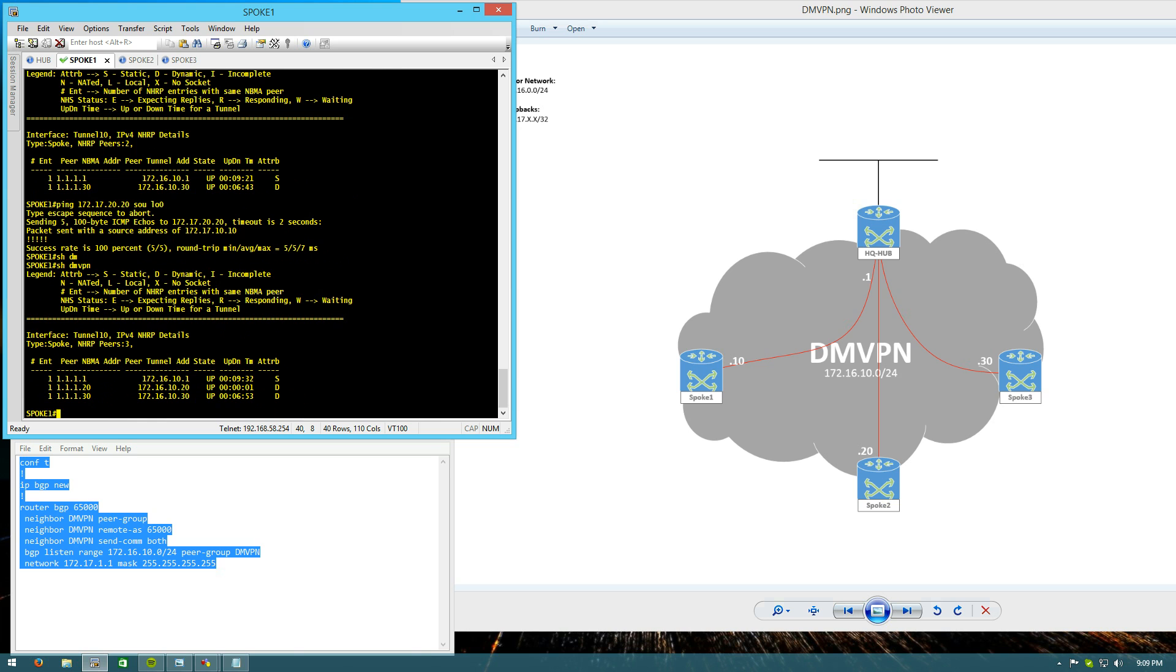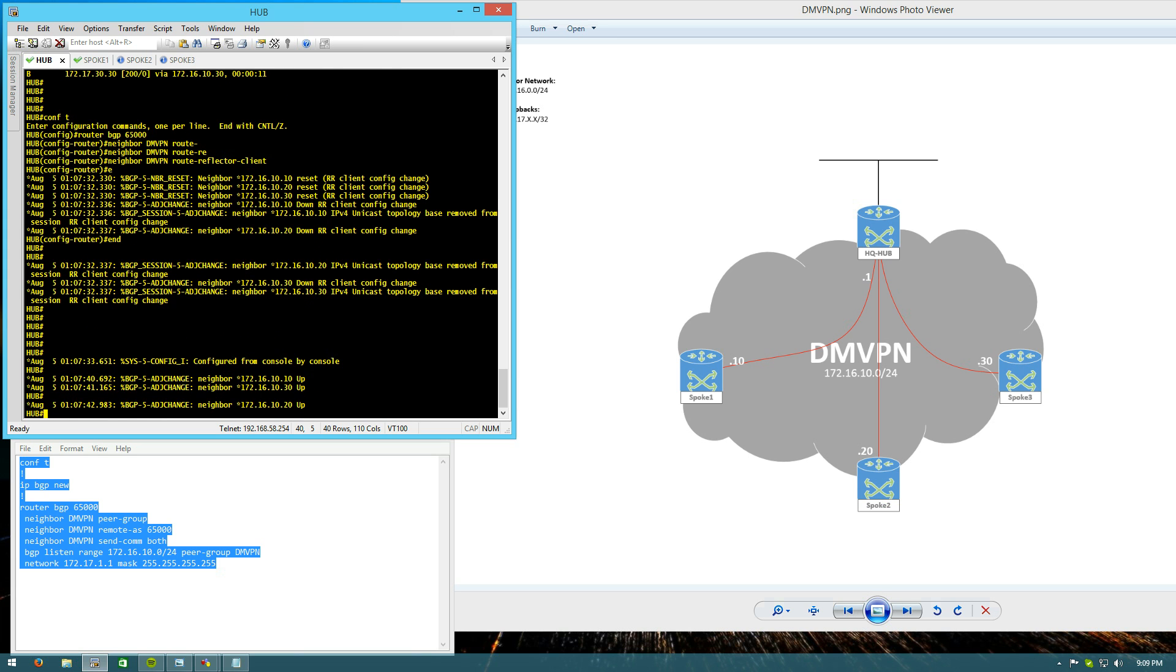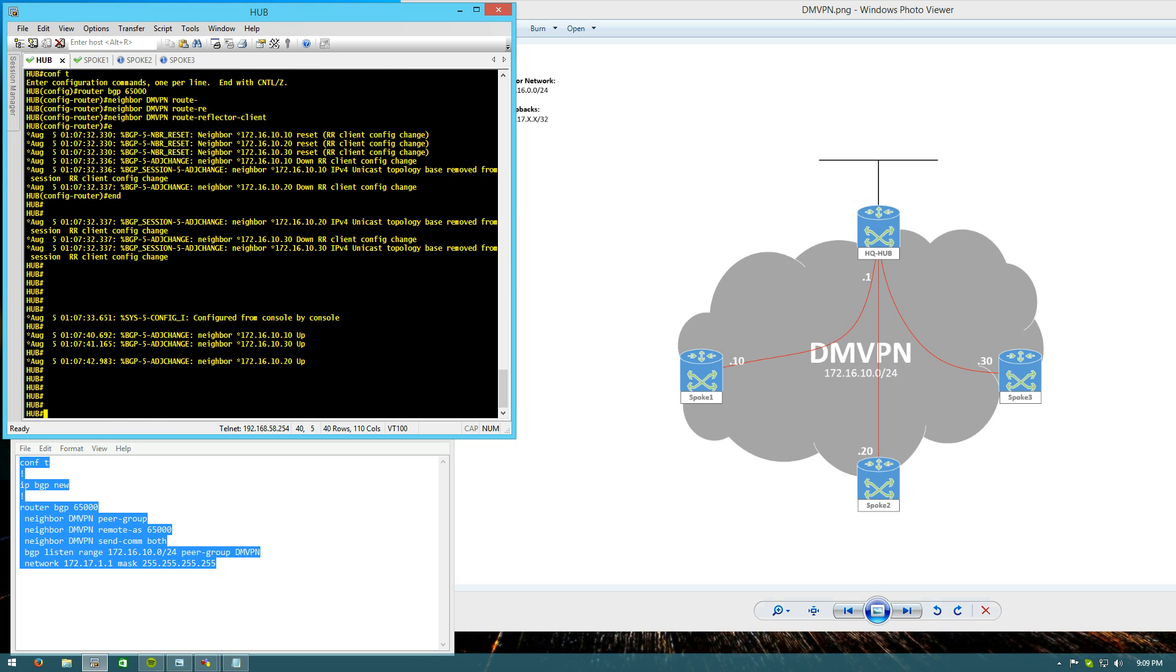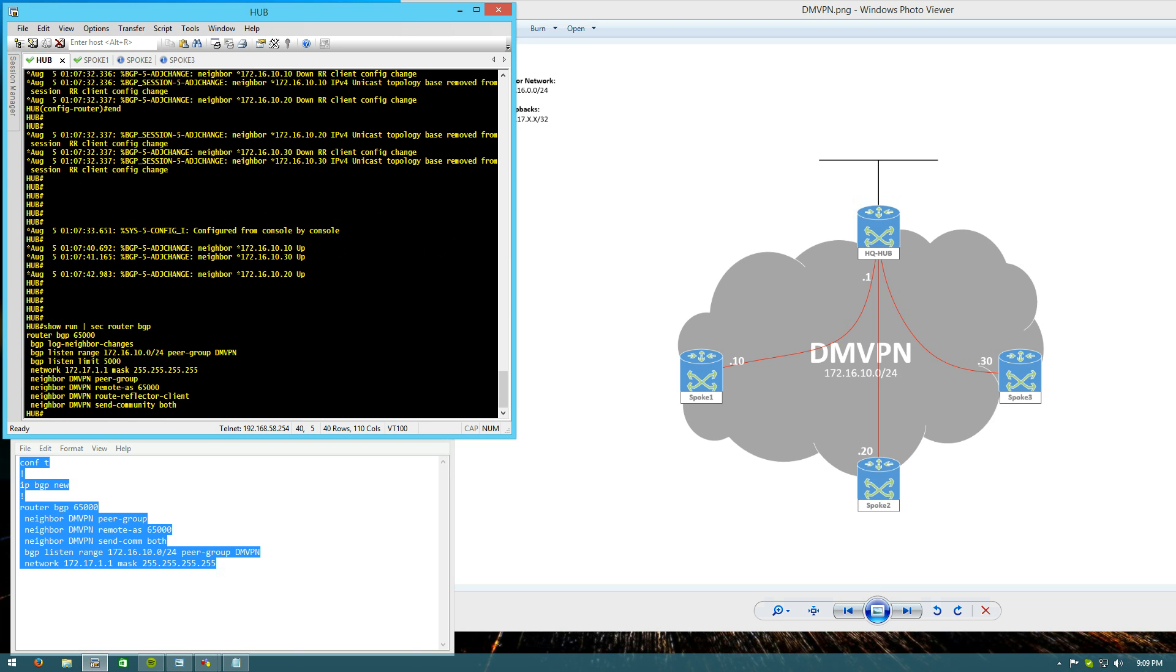Again, it's incredibly easy to set up, maybe slightly more complex than your IGPs, but totally worth the work just because of how scalable it is. And the magic that reduces the amount of configuration on the hub, again, is this dynamic neighbor feature configured with BGP listen, range, and calling a peer group. And you can configure up to 5,000 dynamic BGP neighbors.